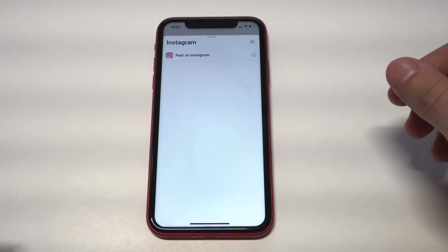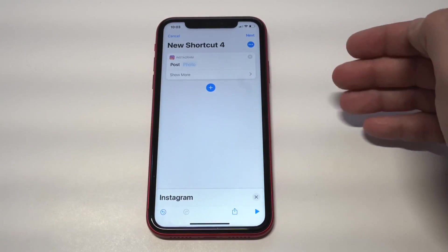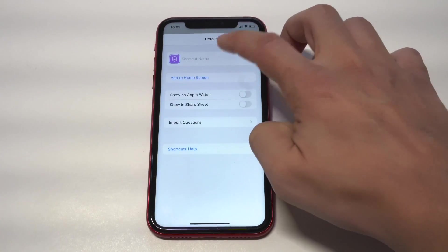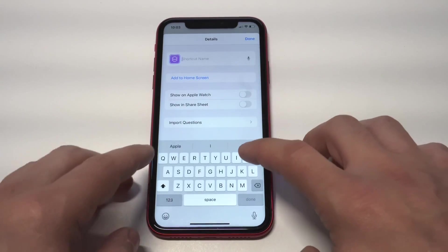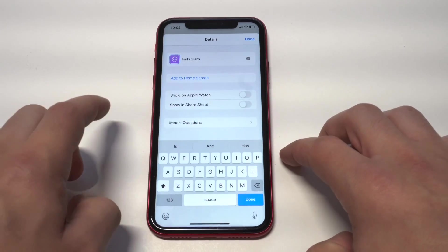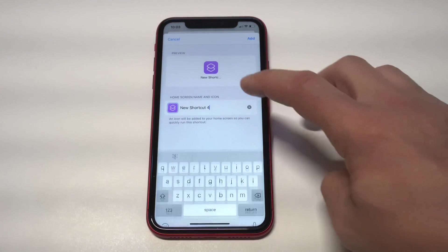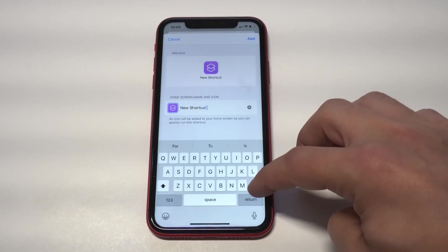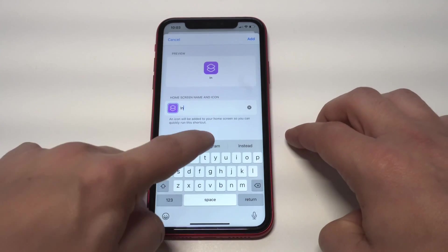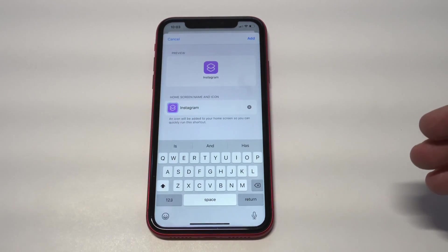From there you'll see all the apps you already have downloaded on your iPhone. Click on the Instagram one. When you click Instagram, there are a couple more options to follow. You'll want to name the shortcut 'Instagram' so you know what it is. Then you're going to want to add a photo for the icon.